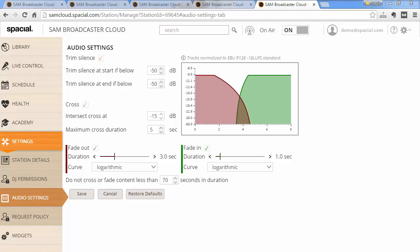The next setting you can adjust is the cross setting, also sometimes called crossfading or cross mixing. This allows two tracks to play at the same time, basically while one track is ending another track starts before the first track has ended and they both play for a short period of time. You can adjust the intersect point. I've adjusted mine to minus 15 decibels and it crosses up at about that point.